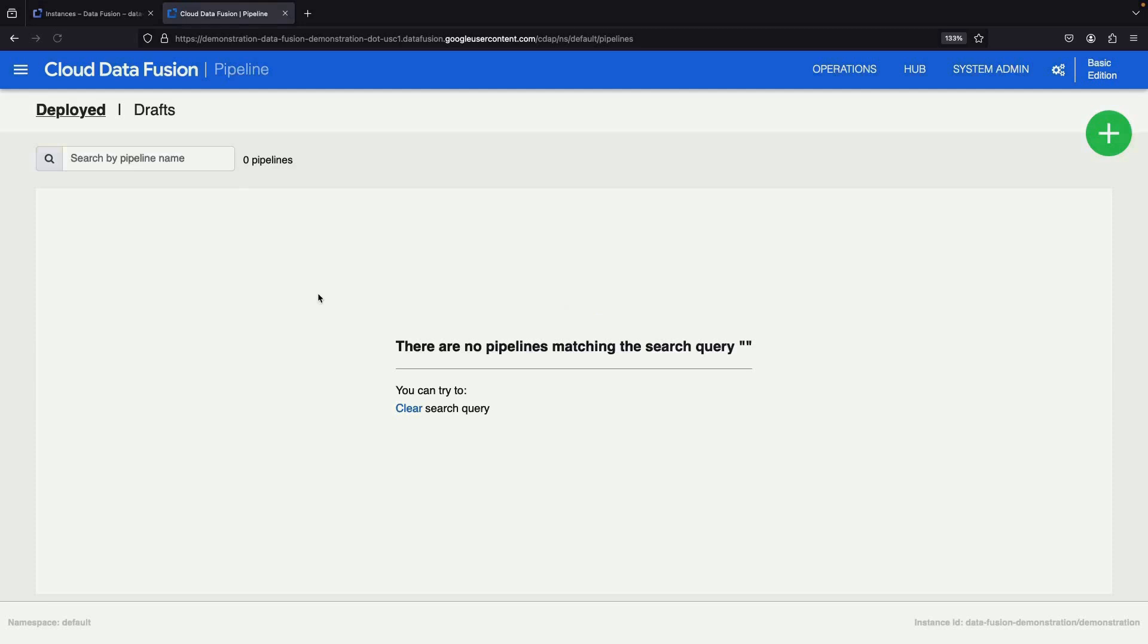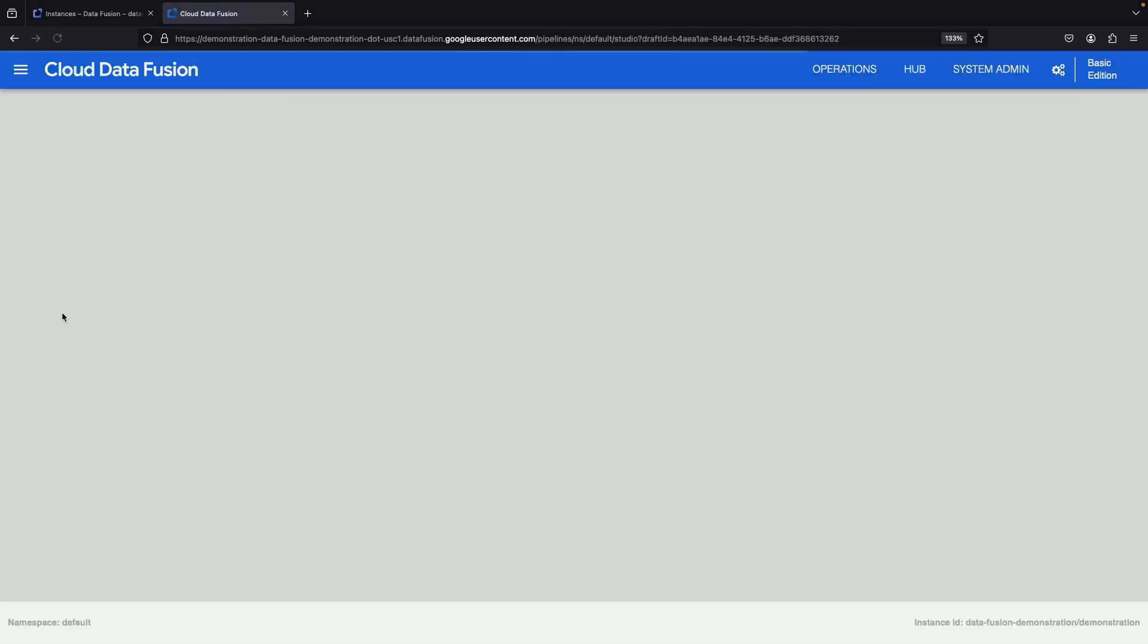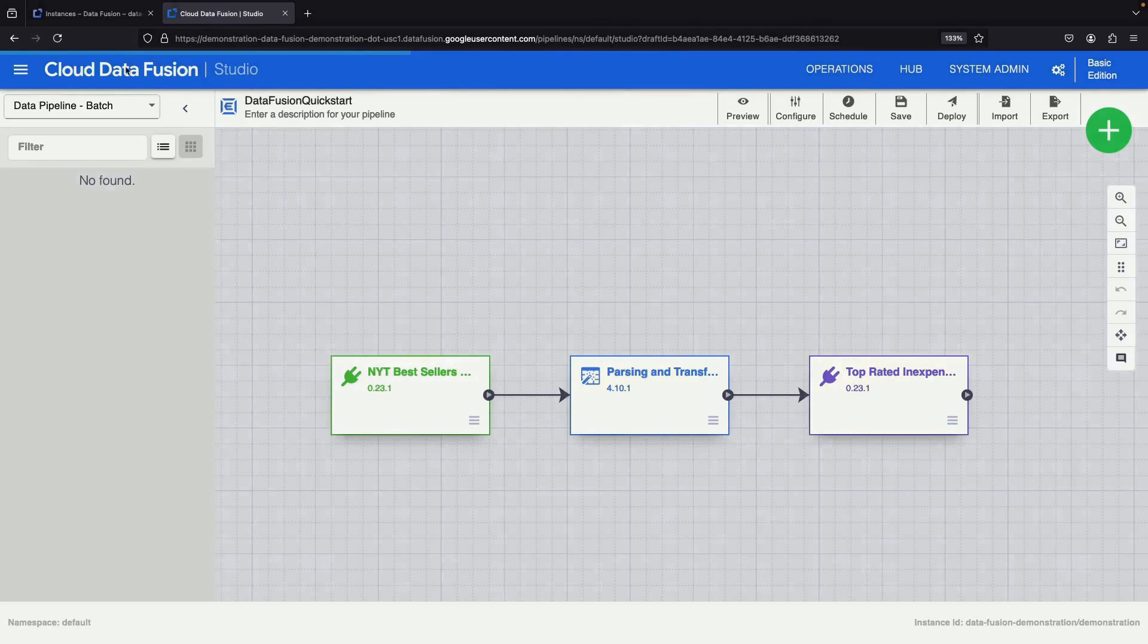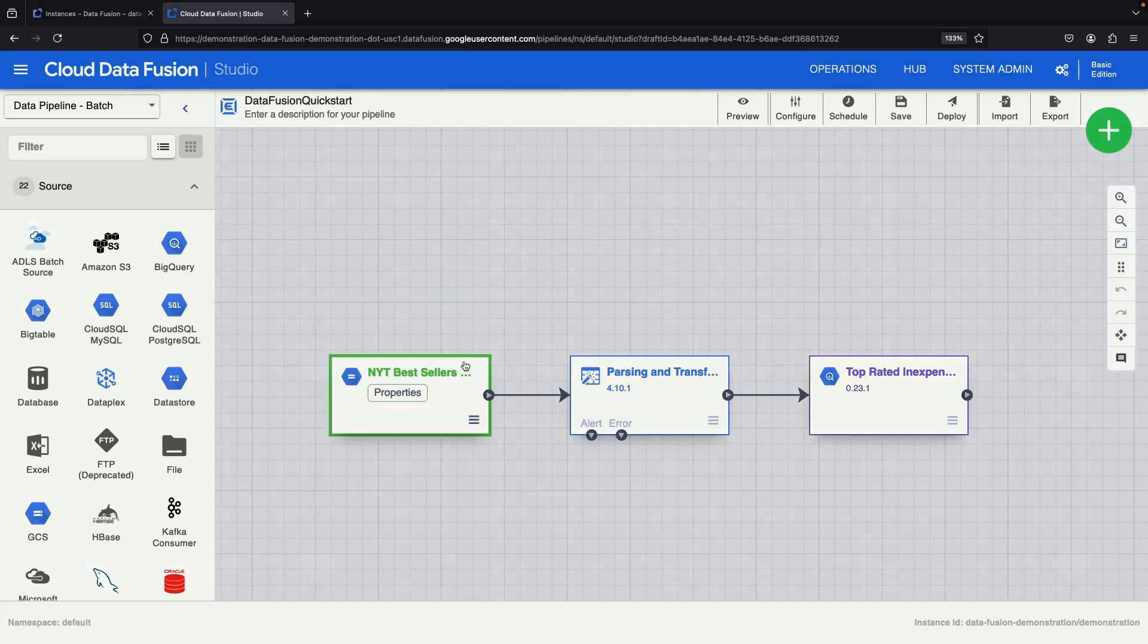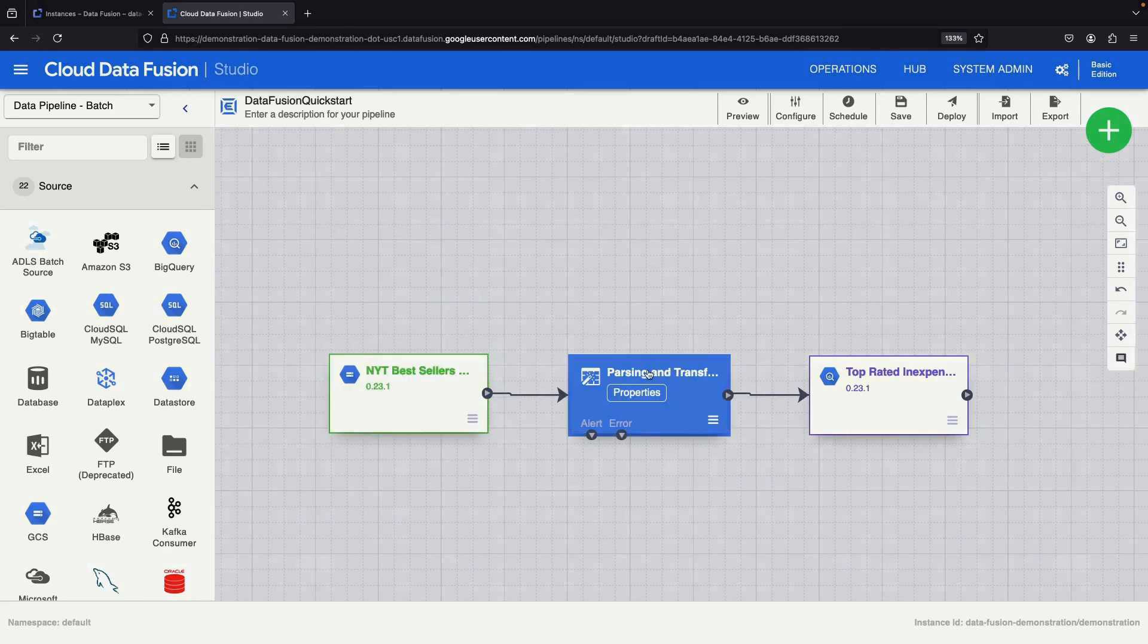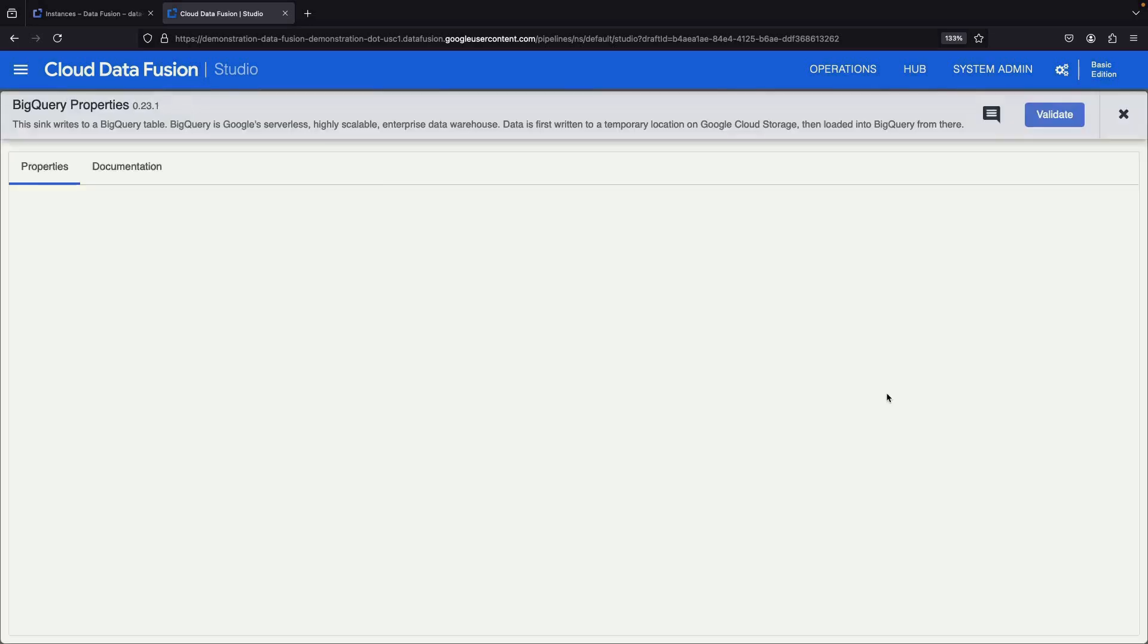You can easily locate your pipeline in the Draft section. One of the standout features of Data Fusion is its Visual Pipeline Builder. It's like constructing a model piece by piece. We start with a cloud storage node, add parsing and transformation steps, and finally connect it to a BigQuery destination.